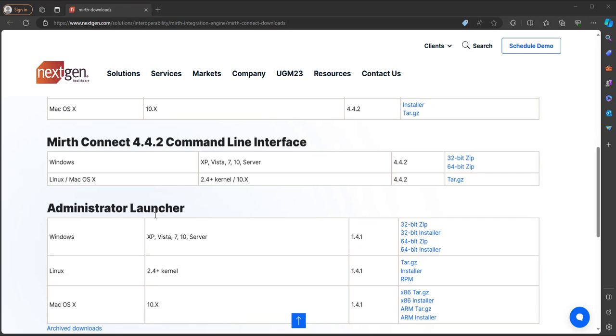And the Administrator Launcher. This allows us the ability to launch multiple instances of MIRTH without having to navigate to different links within our web browser. It also prevents us from having to download each individual MIRTH Connect launcher.